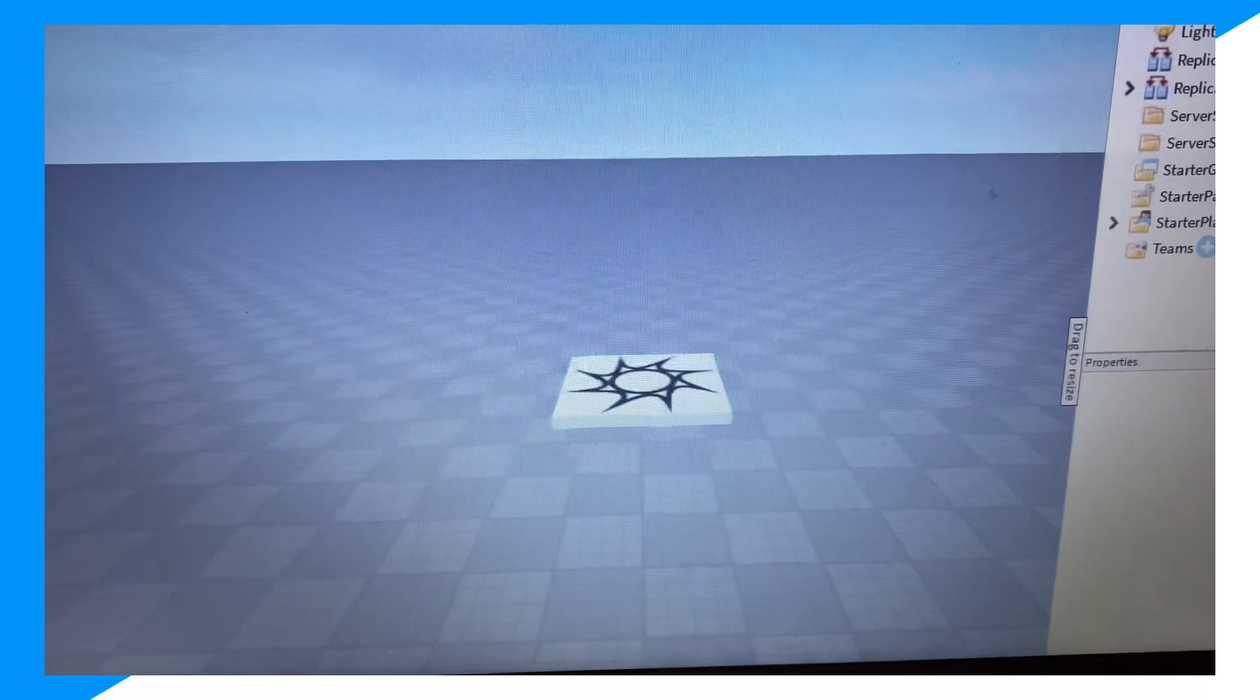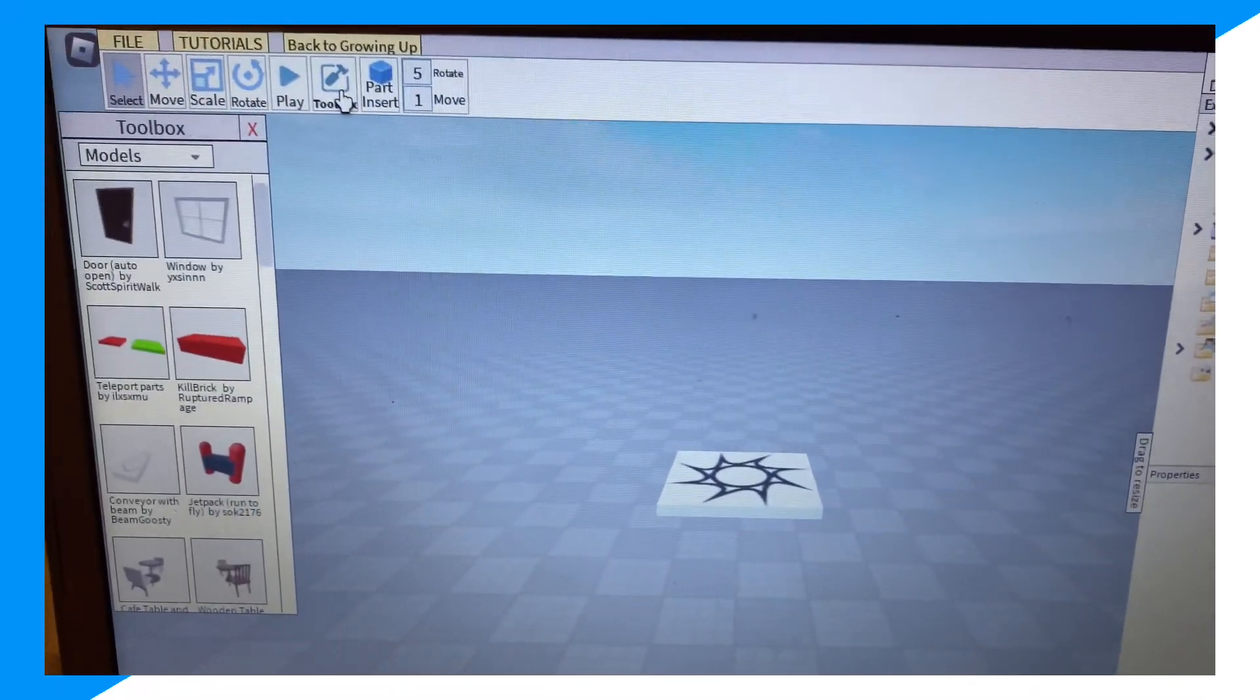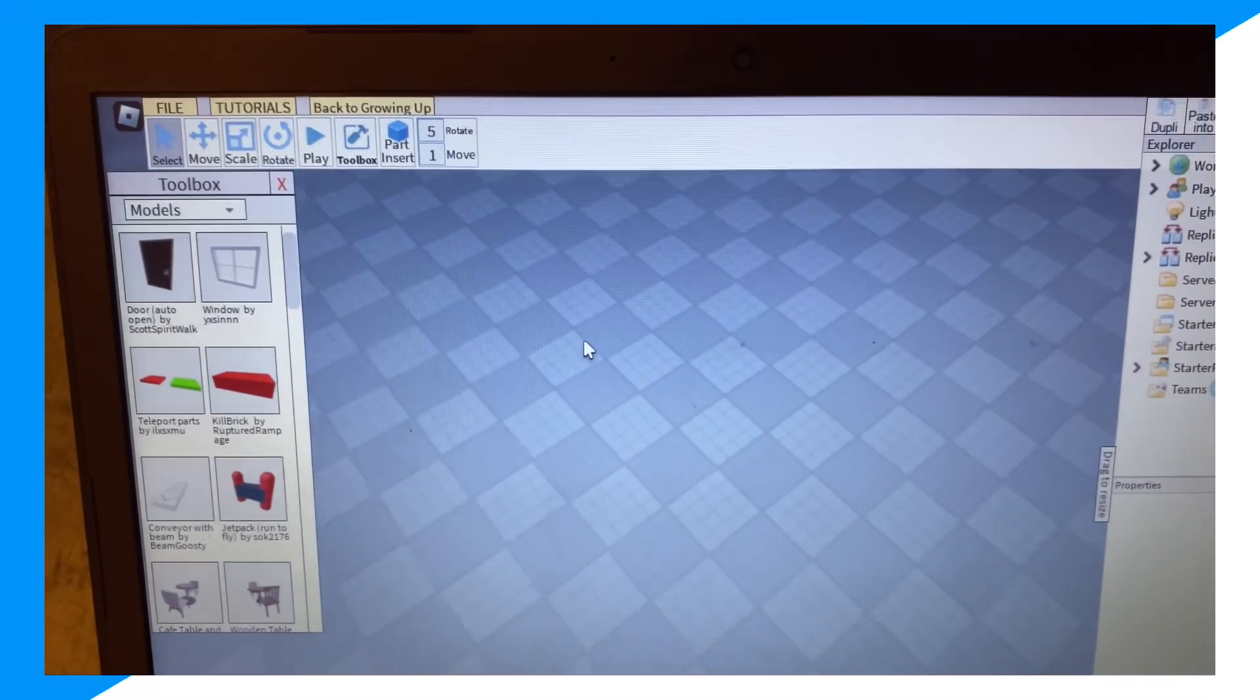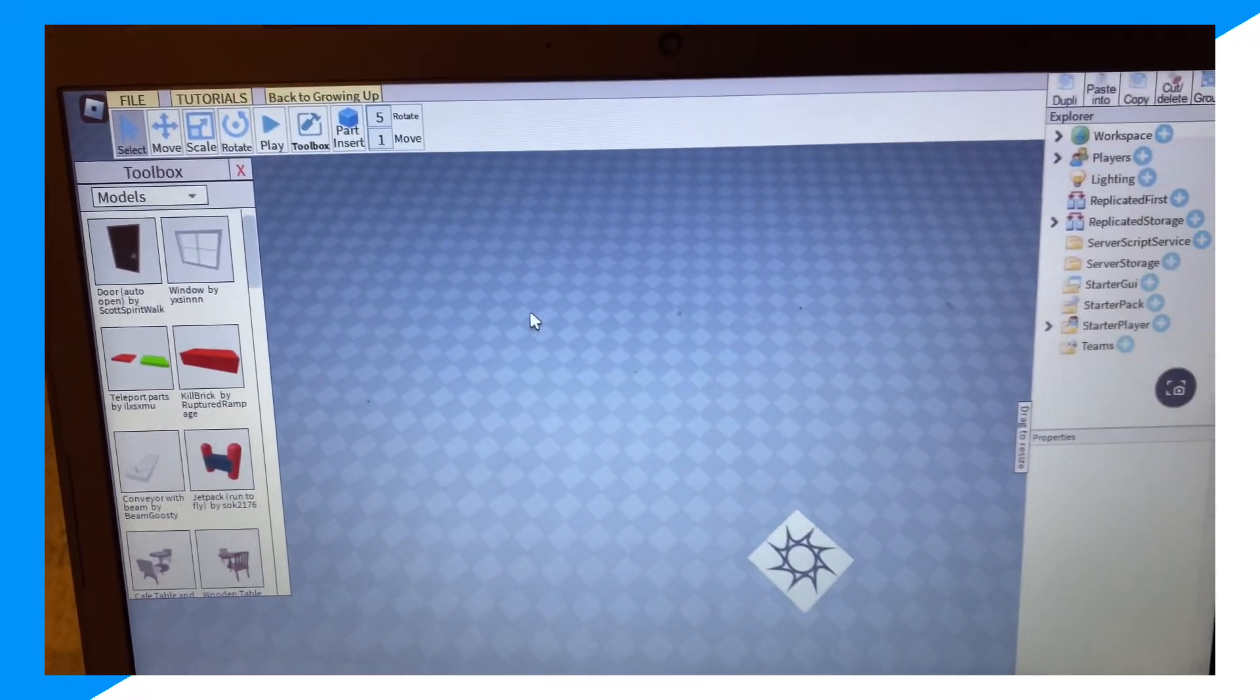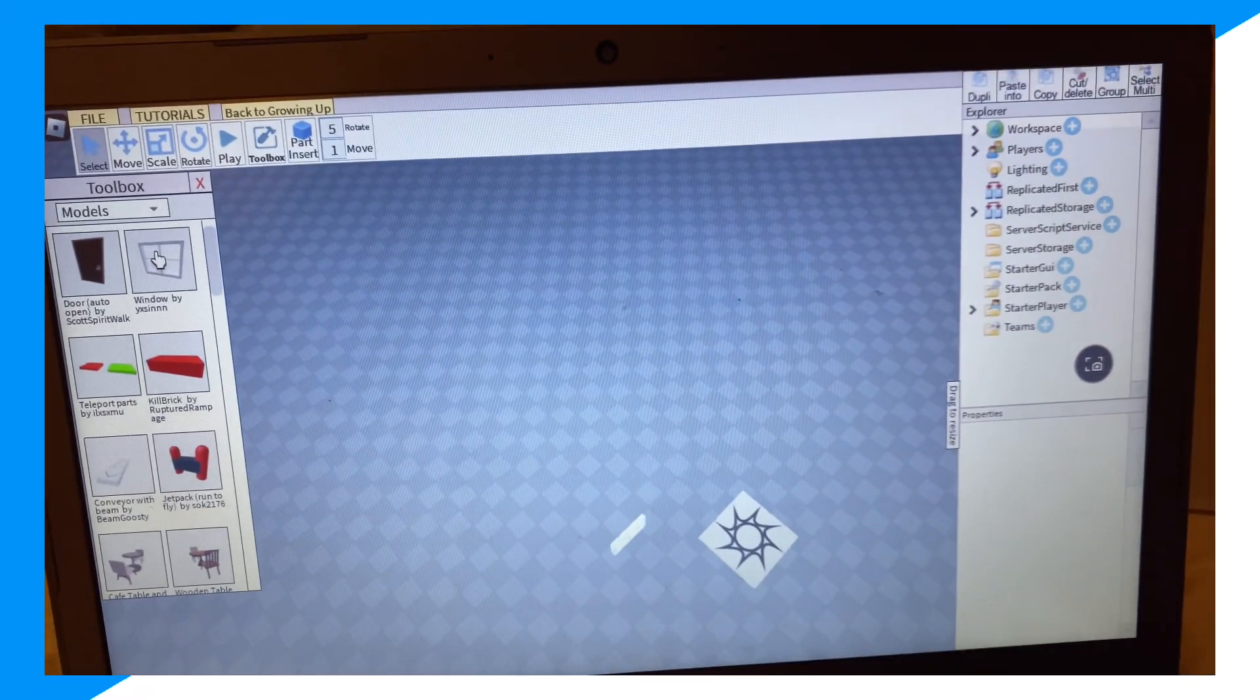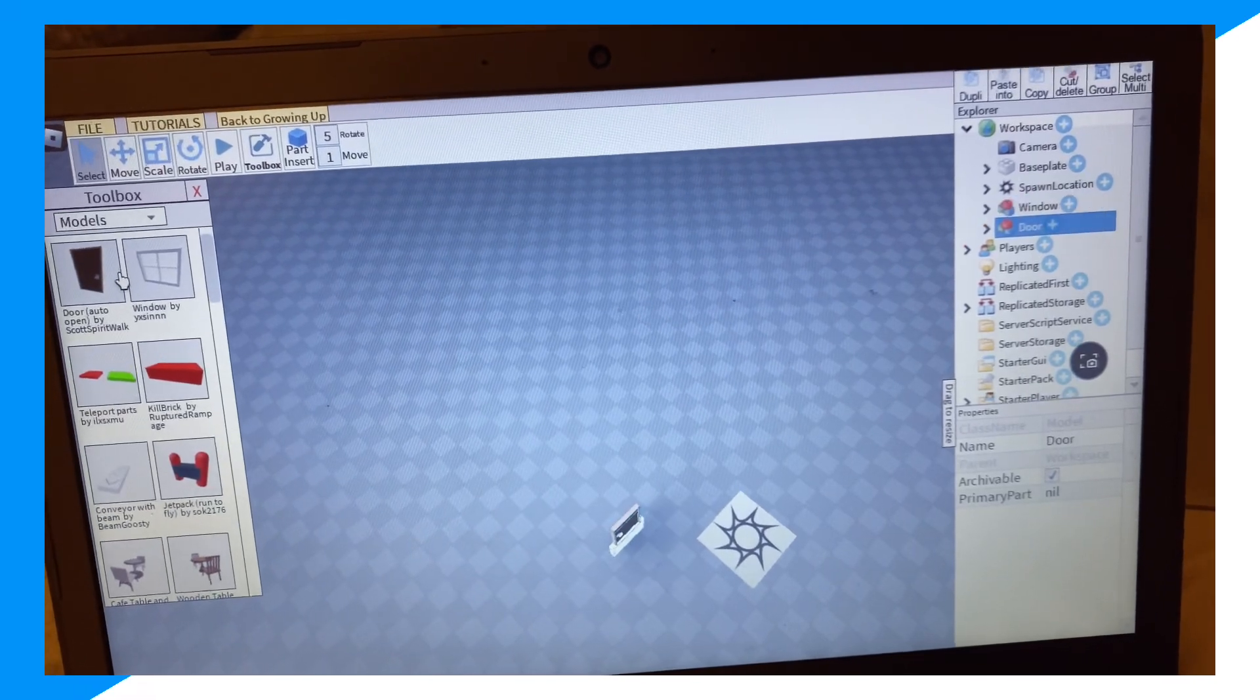And now guys we click on toolbox and we could start making a game. So we could click over on anything and we could start placing things and start building the game.